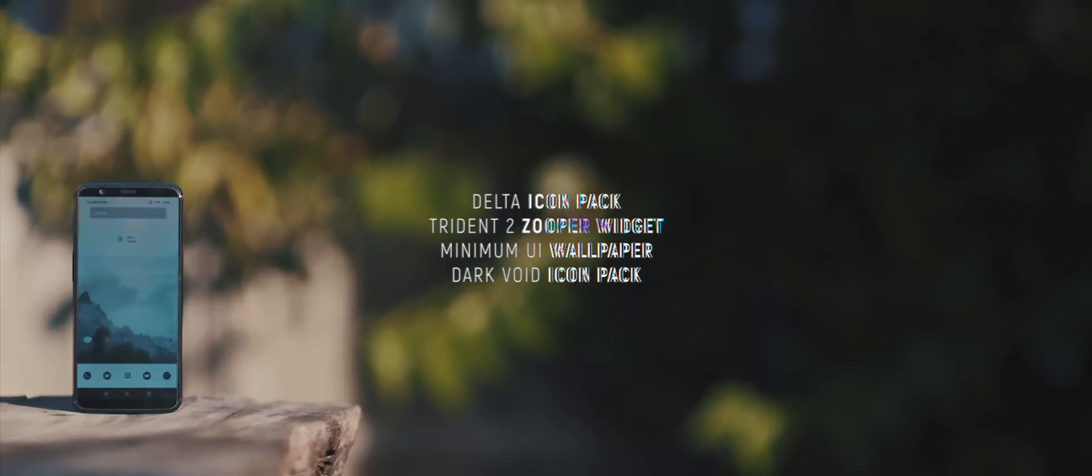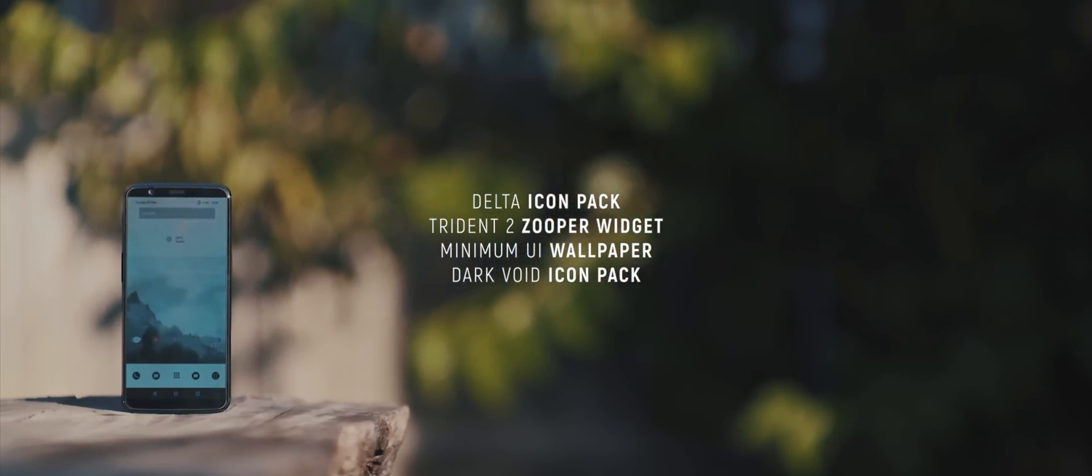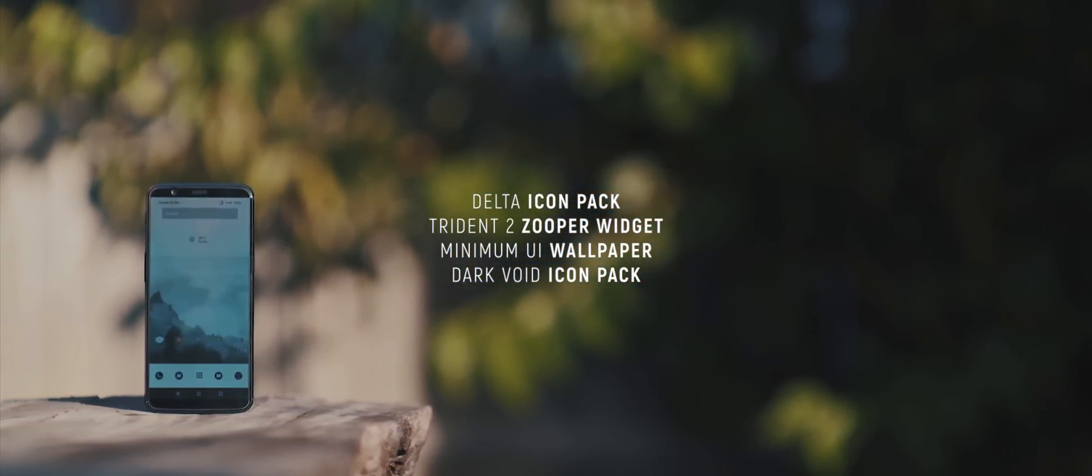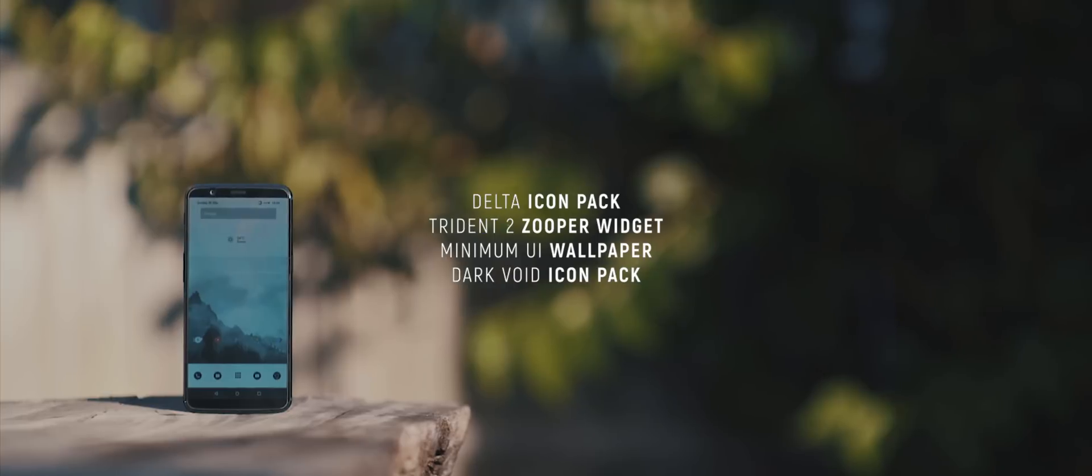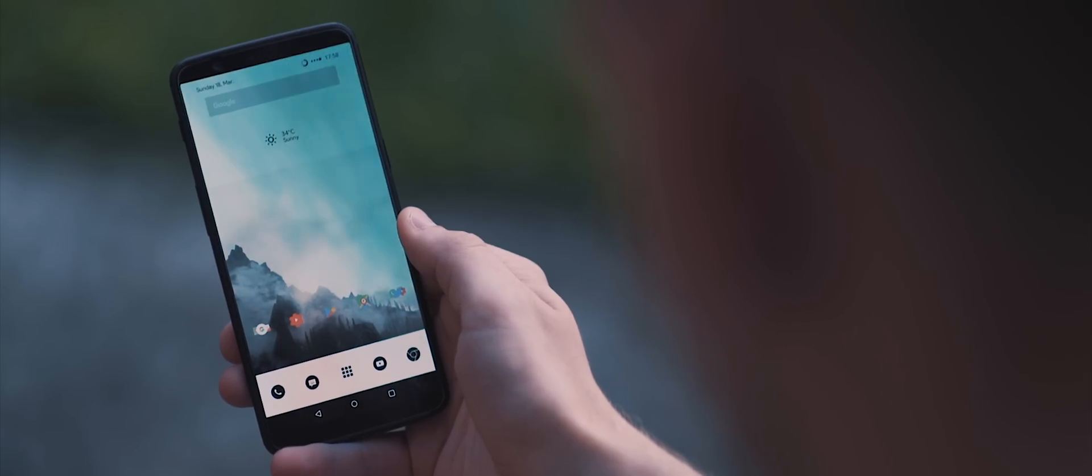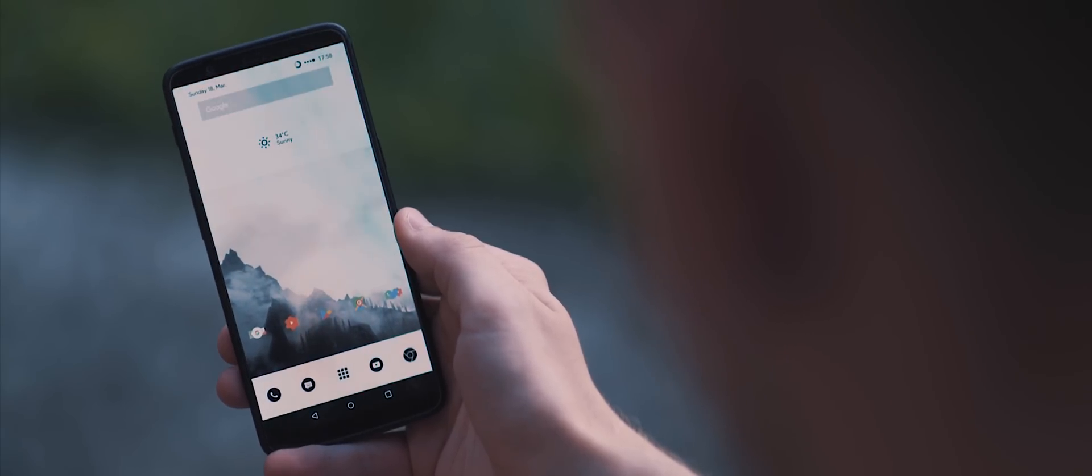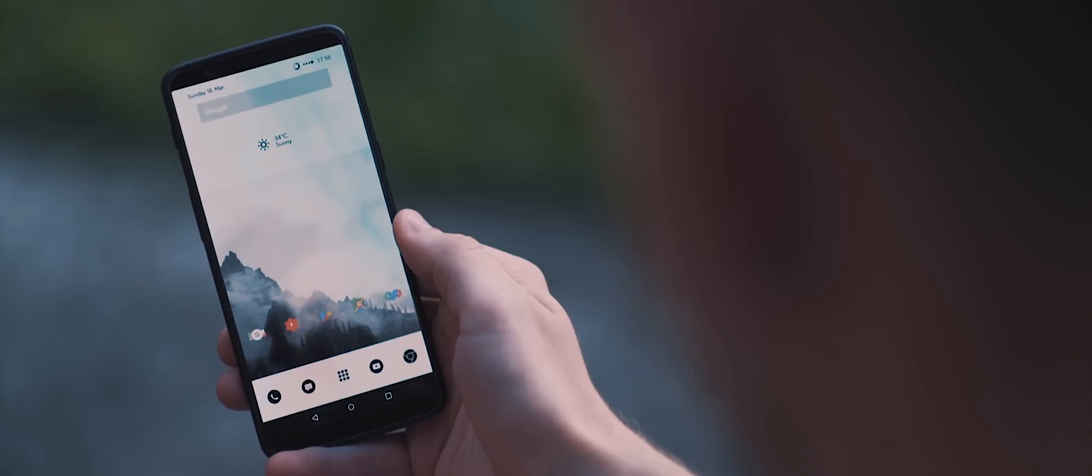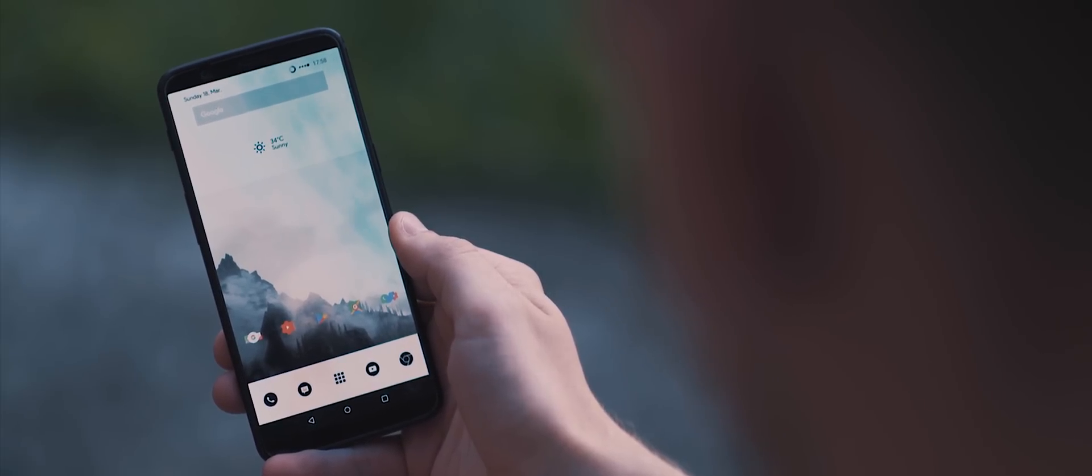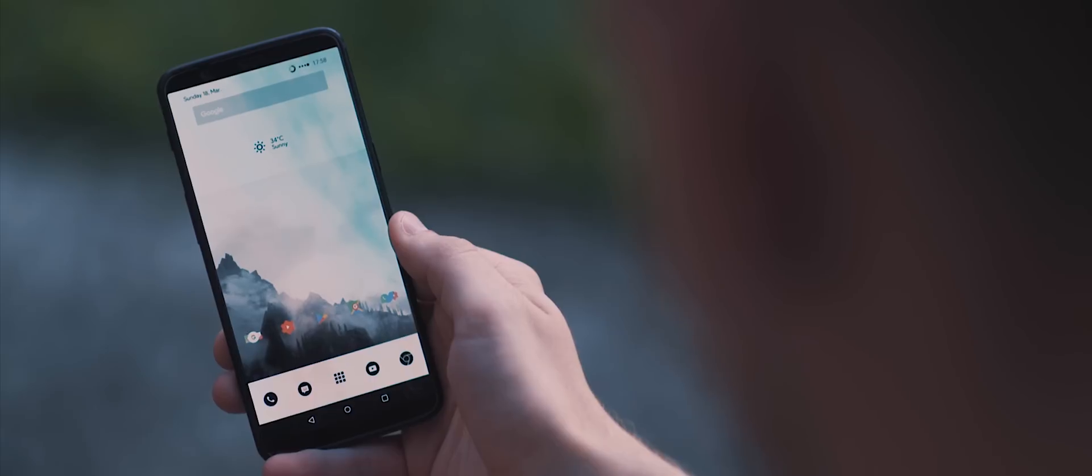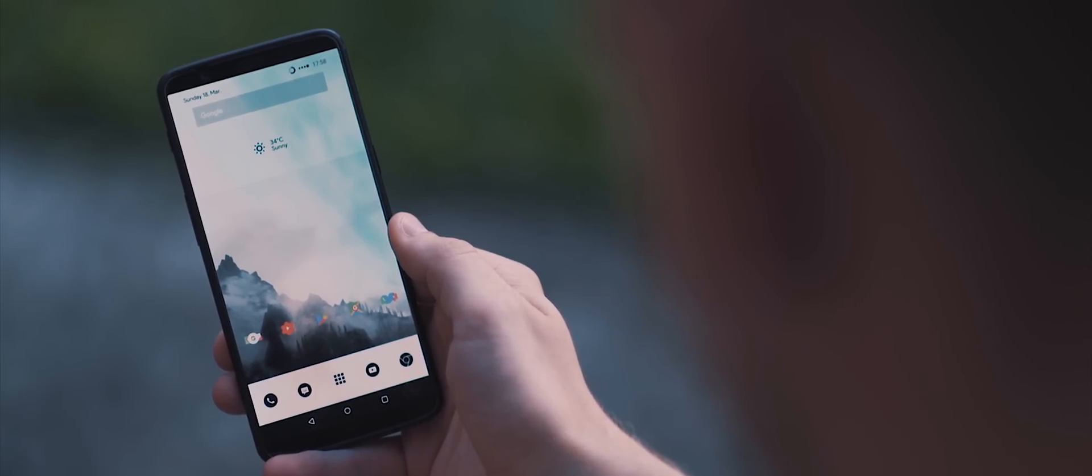First up, we have Data's setup. Something a bit different here, a white, wintry vibe for this home screen. But I really like what we've got going on. Starting with that wallpaper, this is taken from the Minimal UI Super Widget Pack. And this is obviously what gives this setup that wintry look and feel. And I'm always a fan of mountain and sky backdrop, so I like this one a lot.